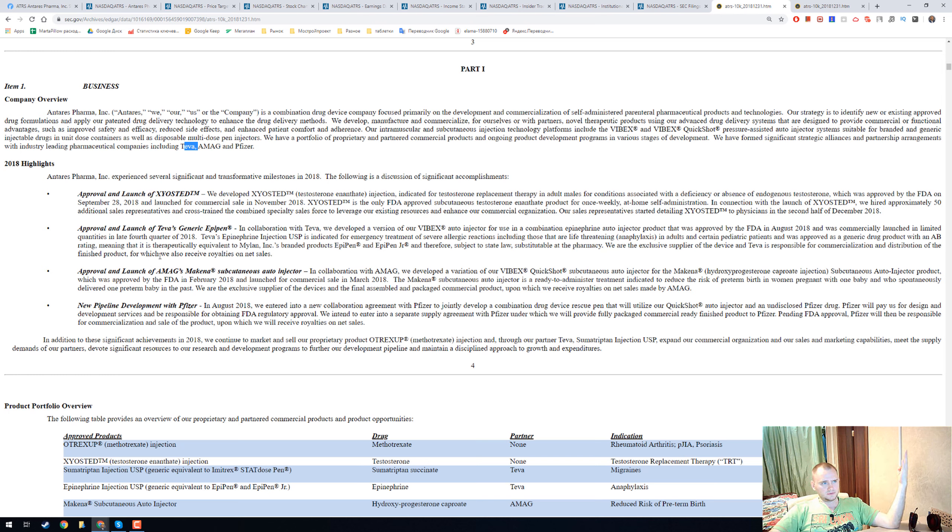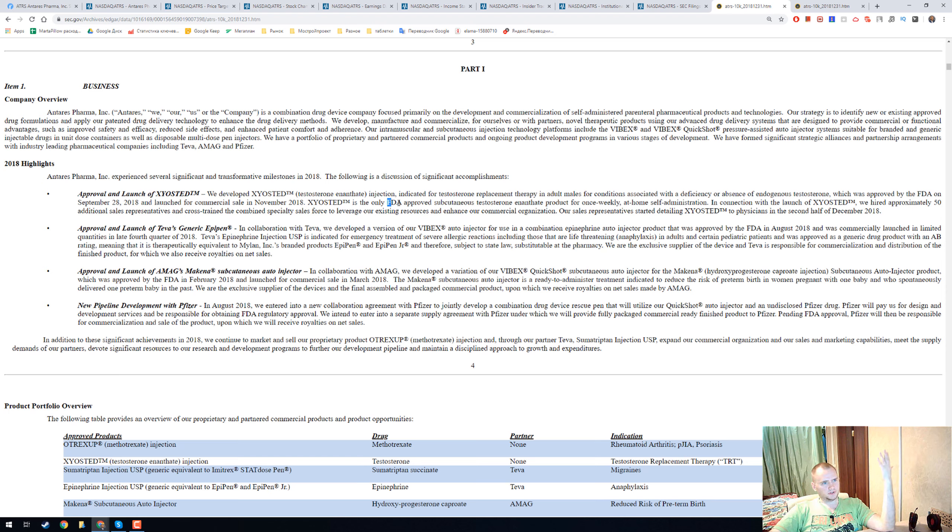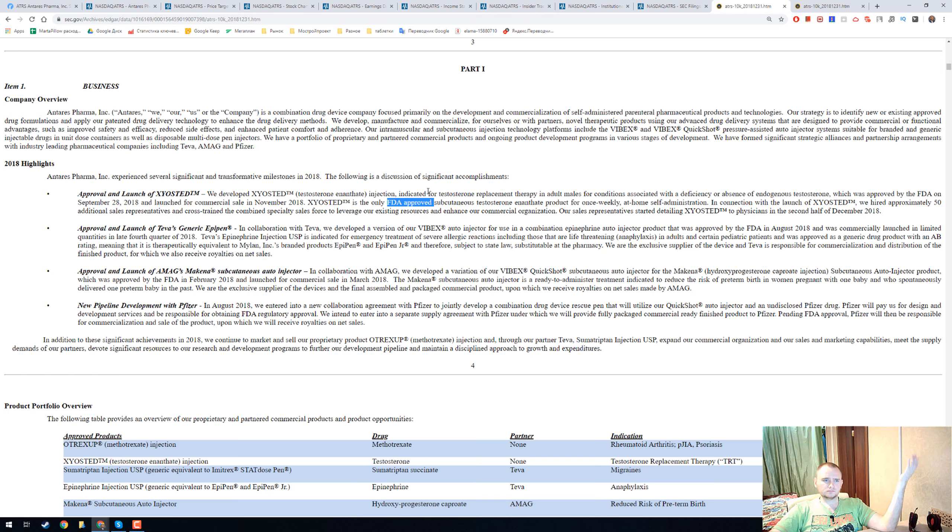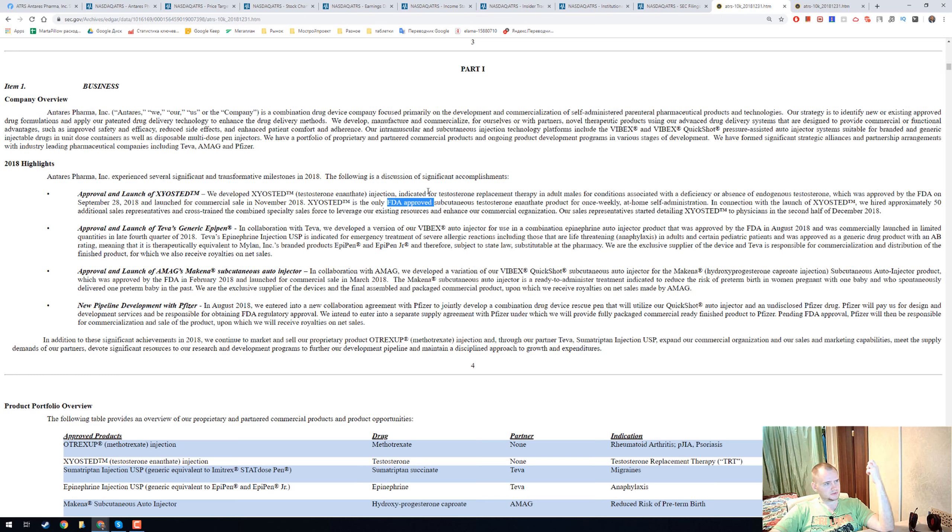First it is Xistat, already FDA approved. It is a testosterone injection and I think it's really nice and it already makes some revenue.